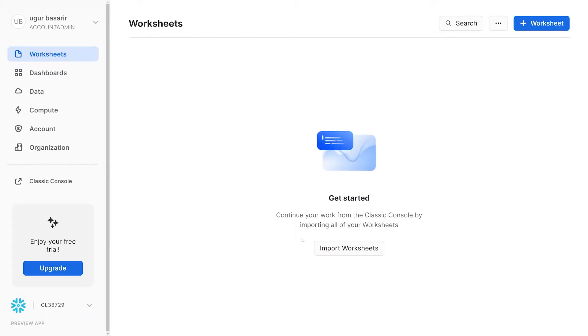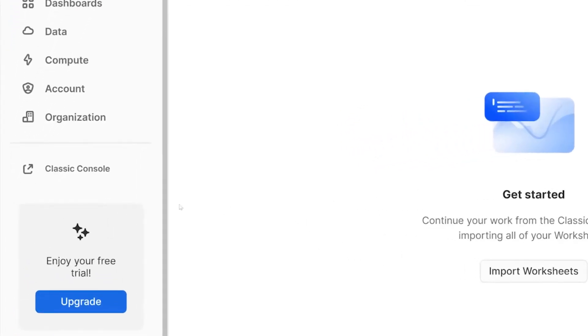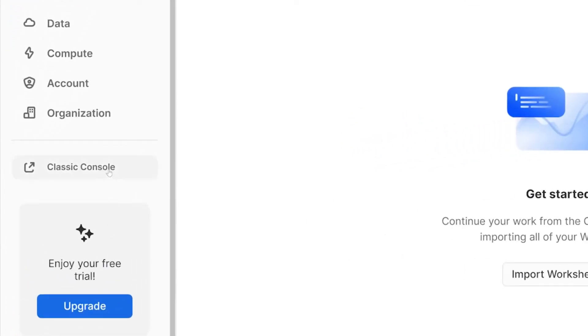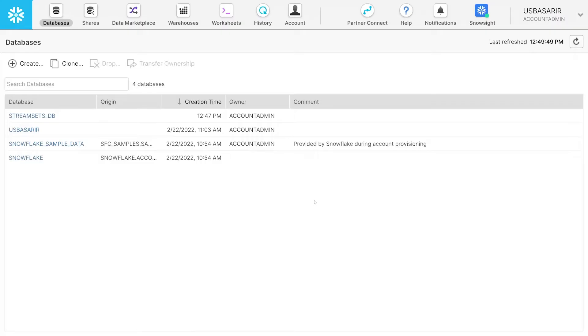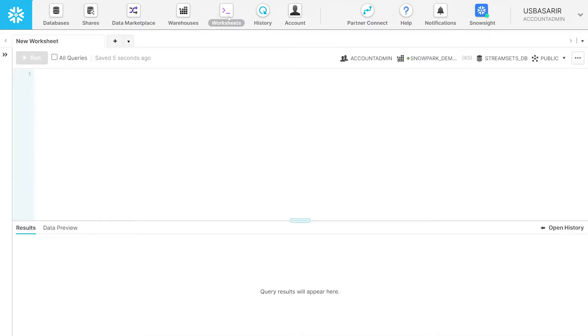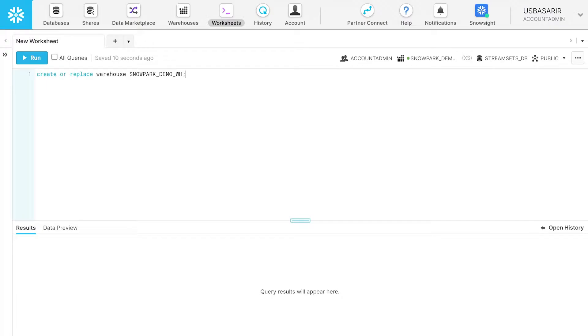Now, let's create a warehouse, a database, and a schema in the Snowflake UI. Proceed to the left side navigation menu and select the classic console. Move over to the worksheet section. Enter the command to create the warehouse as well as its name. Select the whole line and click Run.